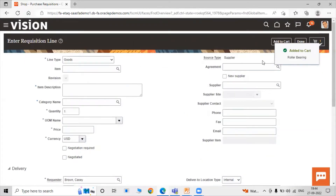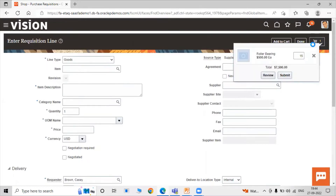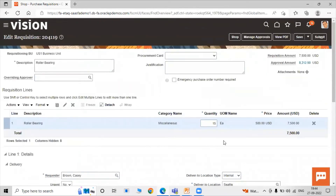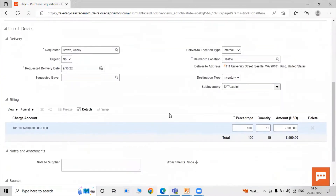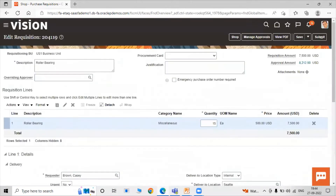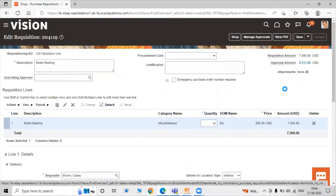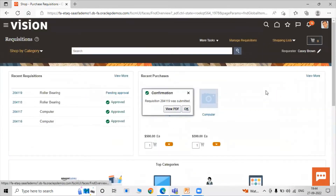The item has been added to the cart. Click on the cart and then click Review to verify details. In the review screen you can also change the item quantity. All details look correct, so click the Submit icon.